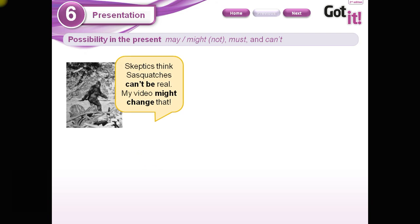First of all, we have to take into account that we have two groups of structures we are going to study. One is for when you are pretty sure about something, and the other one is when it's possible — when you are not completely sure. Take a look at this one: 'Skeptics think Sasquatches can't be real. My video might change that.' 'Can't be real' expresses security, that you are sure about something. And 'might' shows probability or possibility.